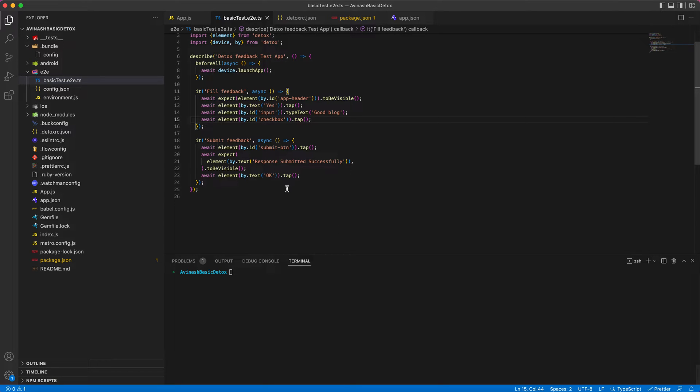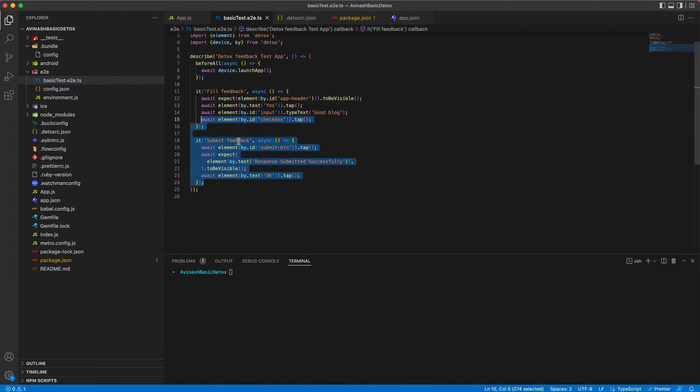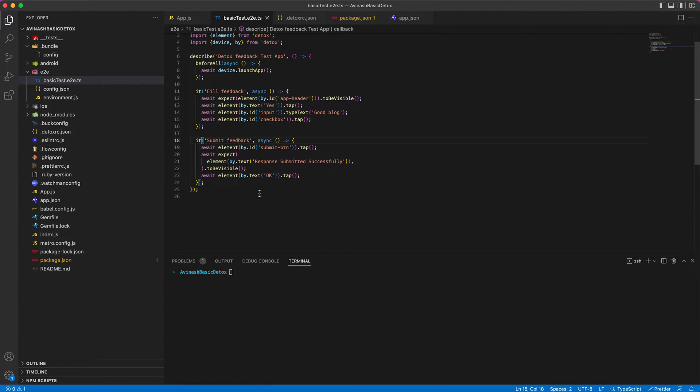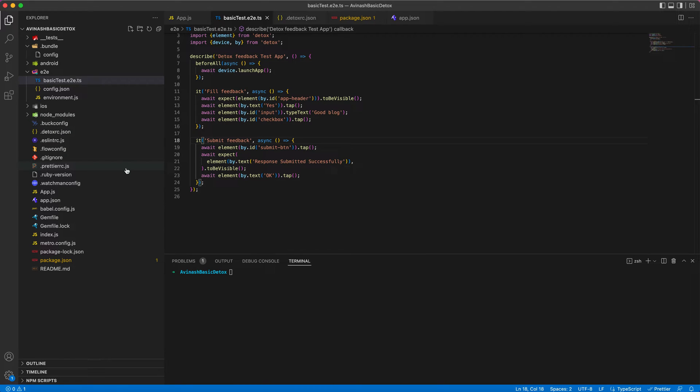Hi folks, I have completed test scripts for fill feedback and submit feedback test cases. In this video, we will be building and running Detox test scripts in both Android and iOS simulated devices. Also, we will be generating test artifacts like screenshots and test run videos by end of this session.